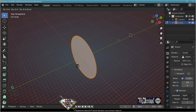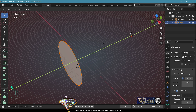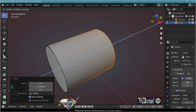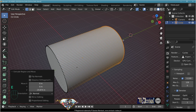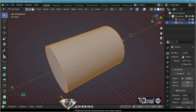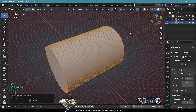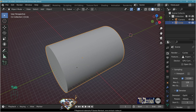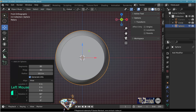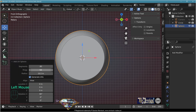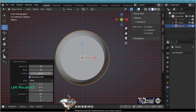Extrude on the Y-axis, Alt M, recalculate normals to outside. Exit edit mode, save. Add mesh UV sphere, segments 80, rings 40, radius 10.5, enter, then scale on the Z-axis and adapt the position.